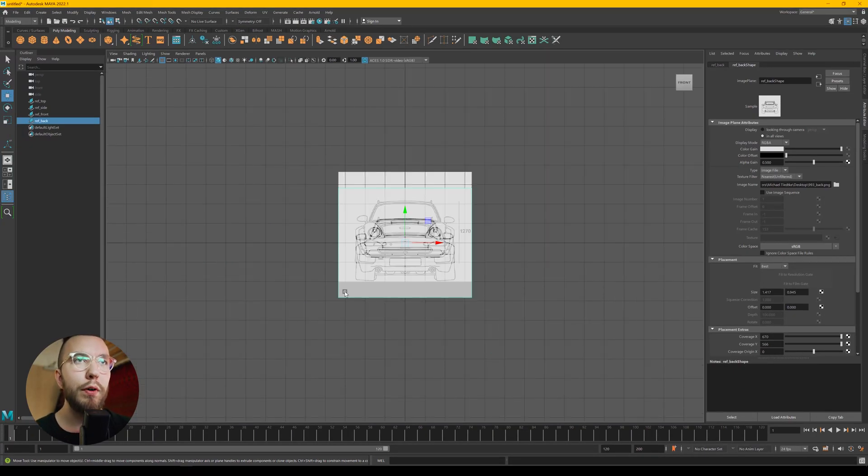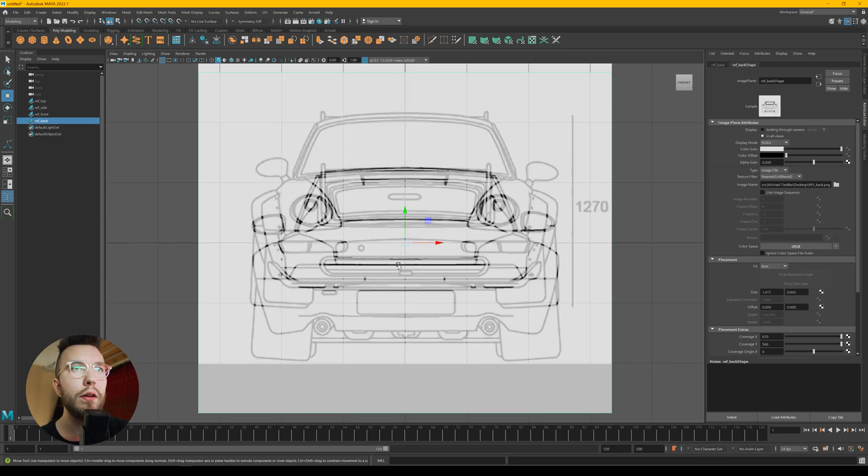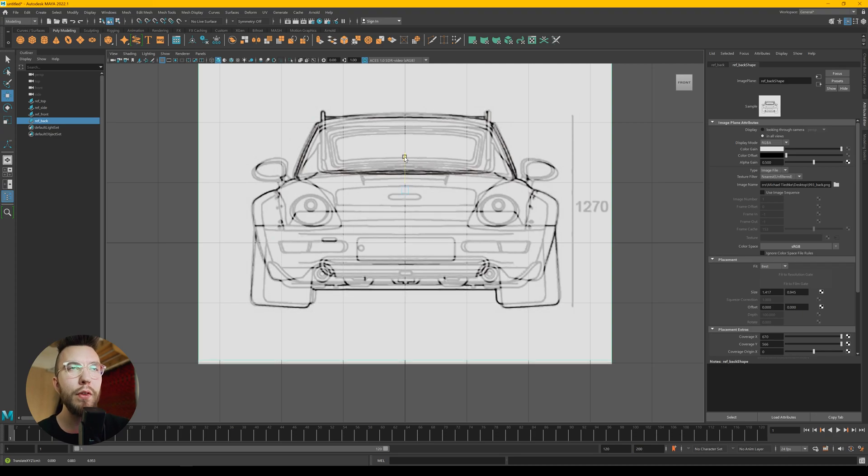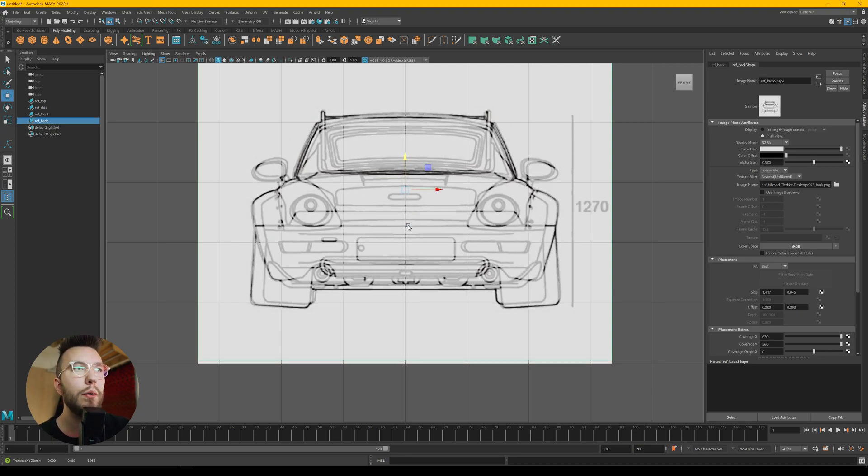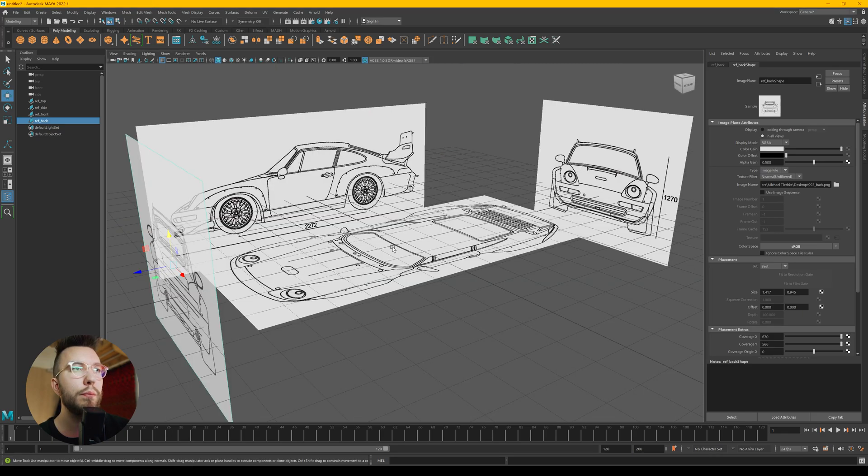And by pressing spacebar you get the different orthographic views. Go into the front view and align it once again. Top to top and bottom to bottom.